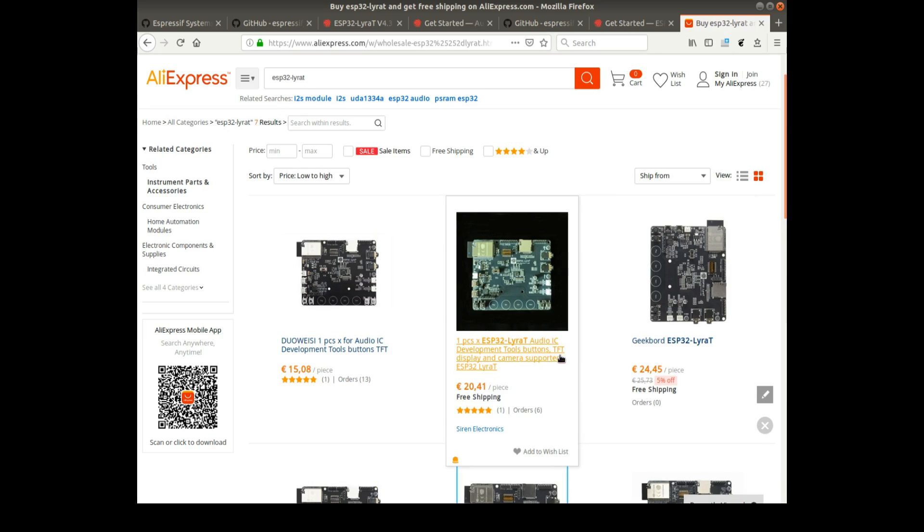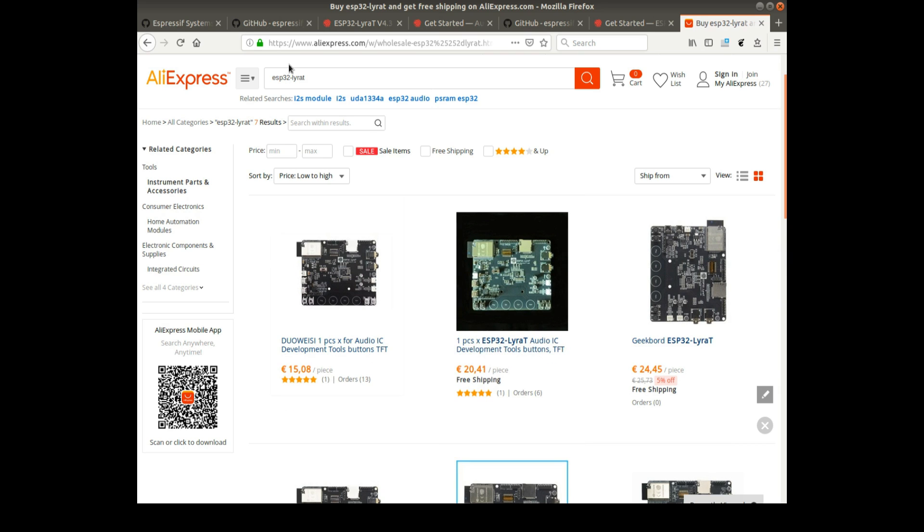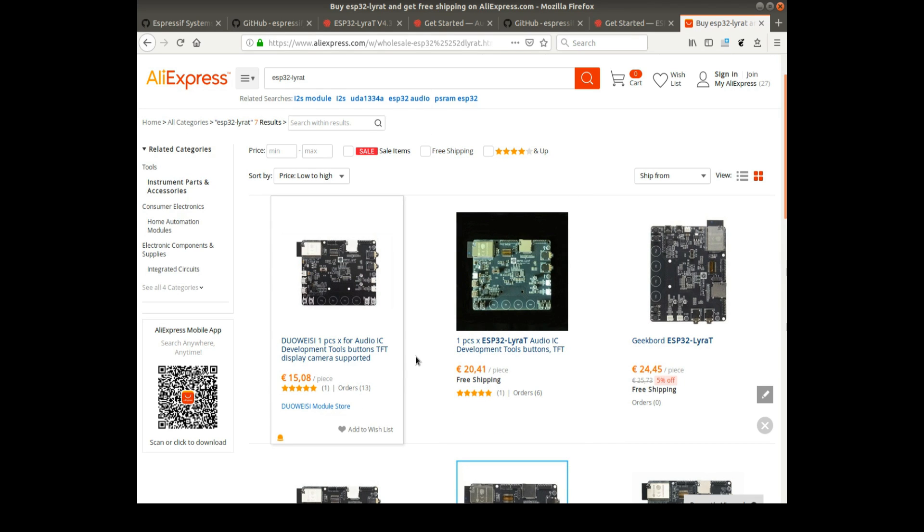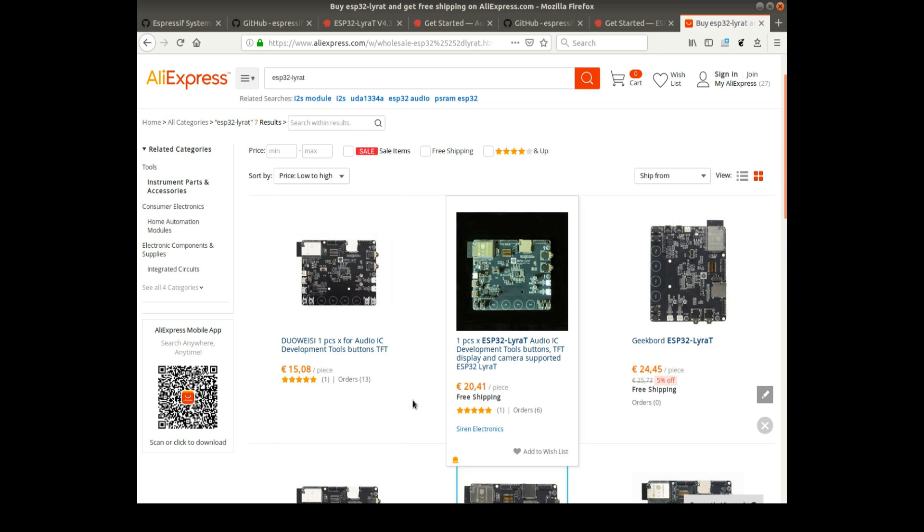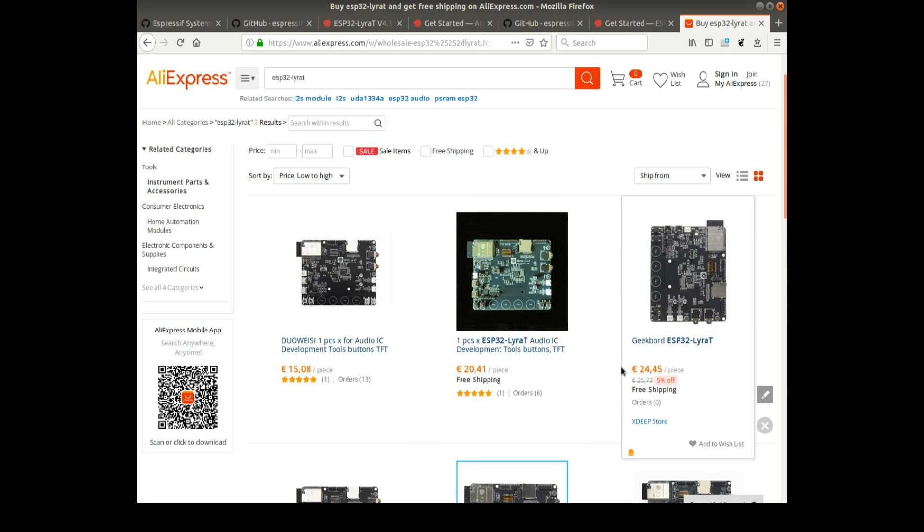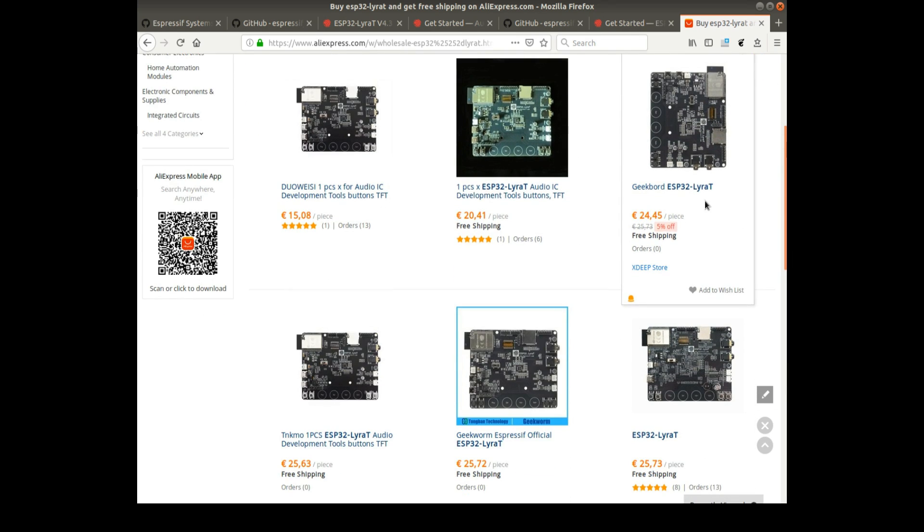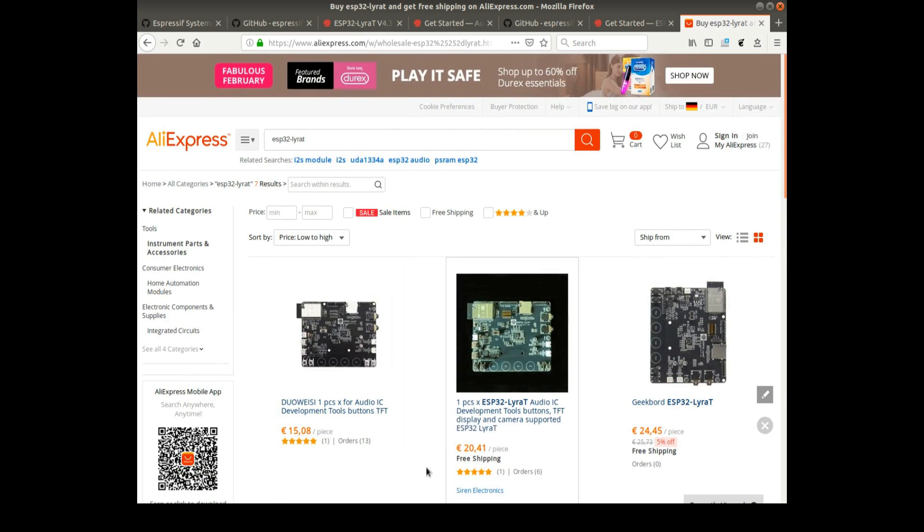And this is how I got my ESP32 Lyra T-Board. I got it from Aliexpress. There's a special offer for 15 Euro or 20 Euro and 24 and so on. You can choose the vendor you like.